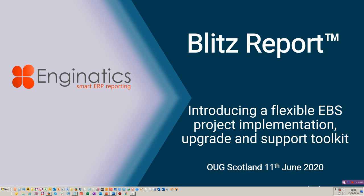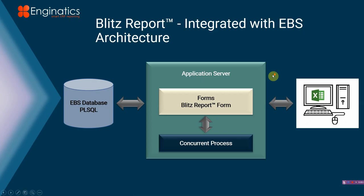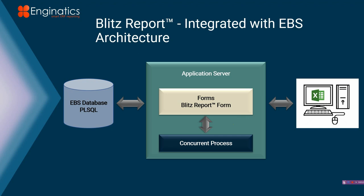So let's start by giving you the architectural overview very quickly. It's all resided within the forms layer. It's standard EBS functions, so there's barely any training required. The reports get sent out directly through the concurrent process. There's a Blitz report form. You can add these forms directly into any other form, so you can bring out mass data. There's no XML layer. It's the fastest output to Excel that you'll find from EBS. Absolutely no comparison.